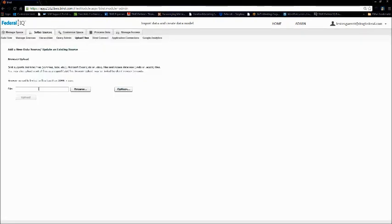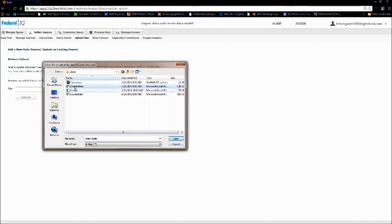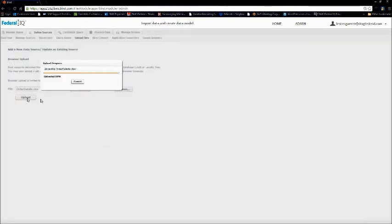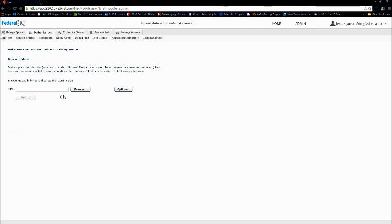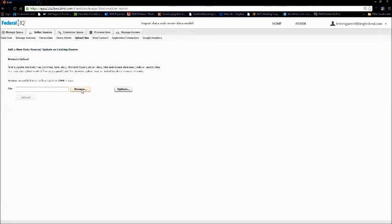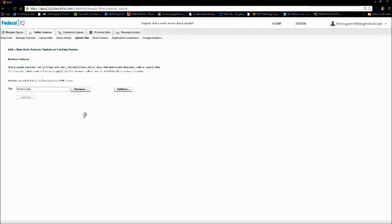I'm going to also go back and retrieve my order detail. As you can see here, this is not zipped up at all. And let's upload. We're going to bring in just one more table, the order table, and upload.